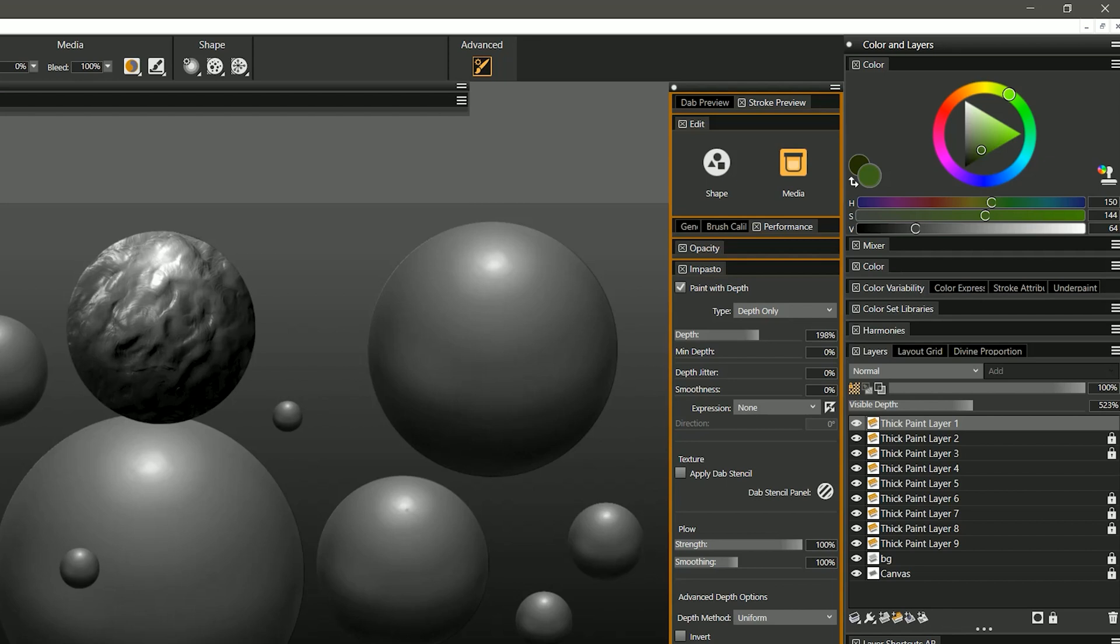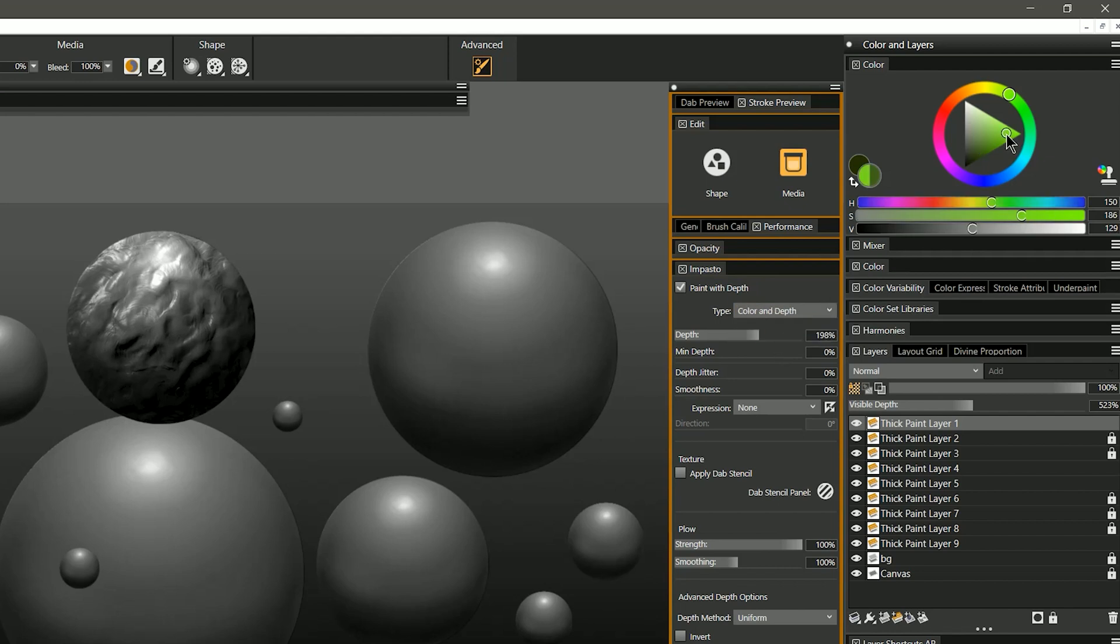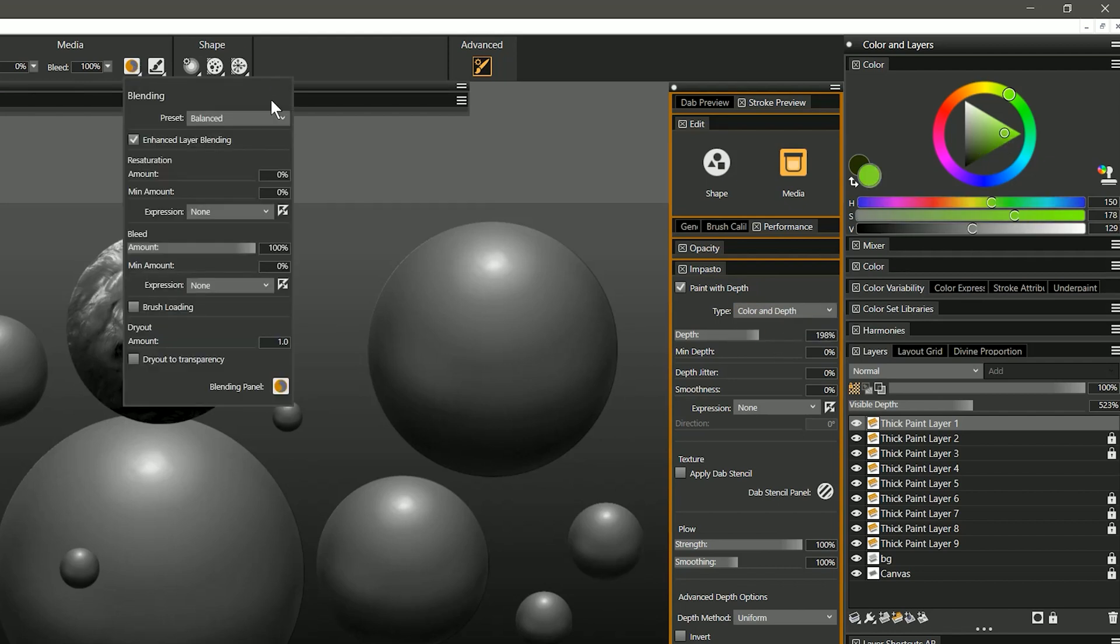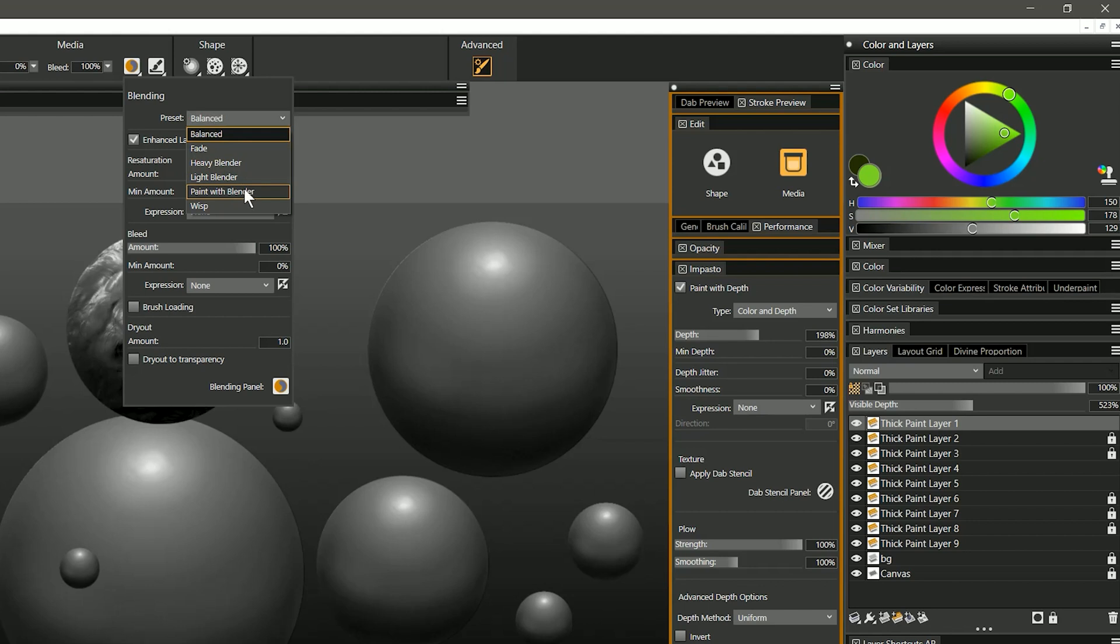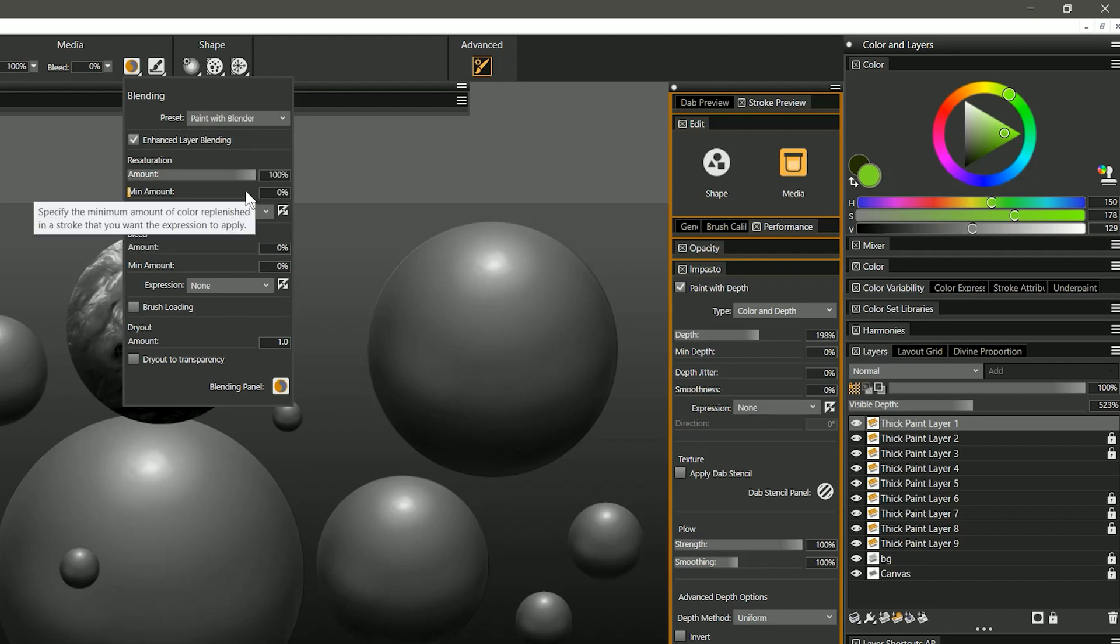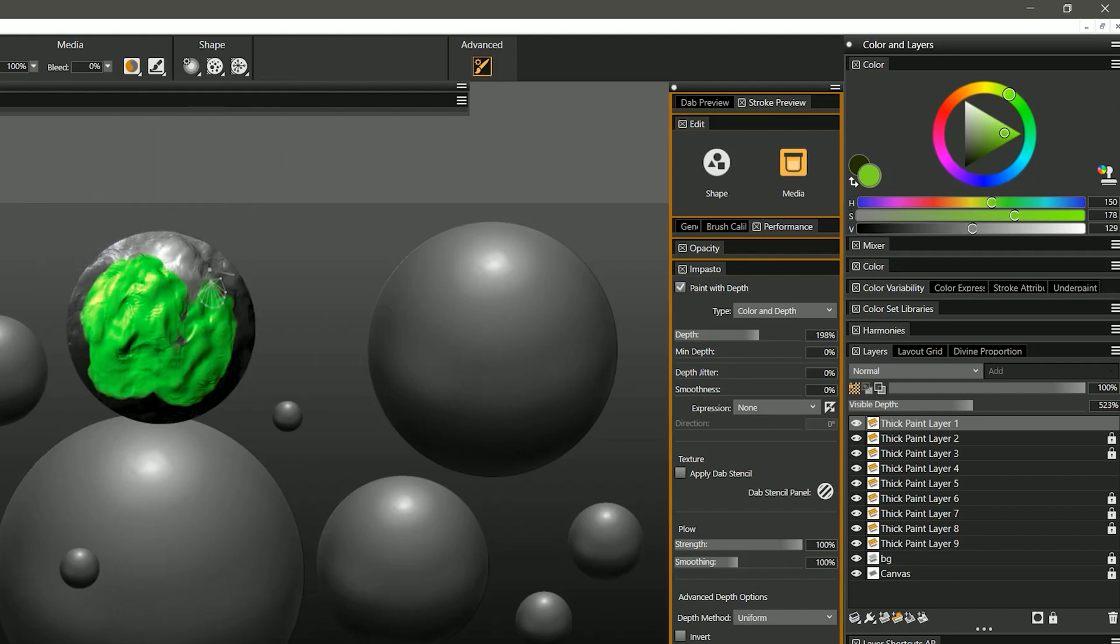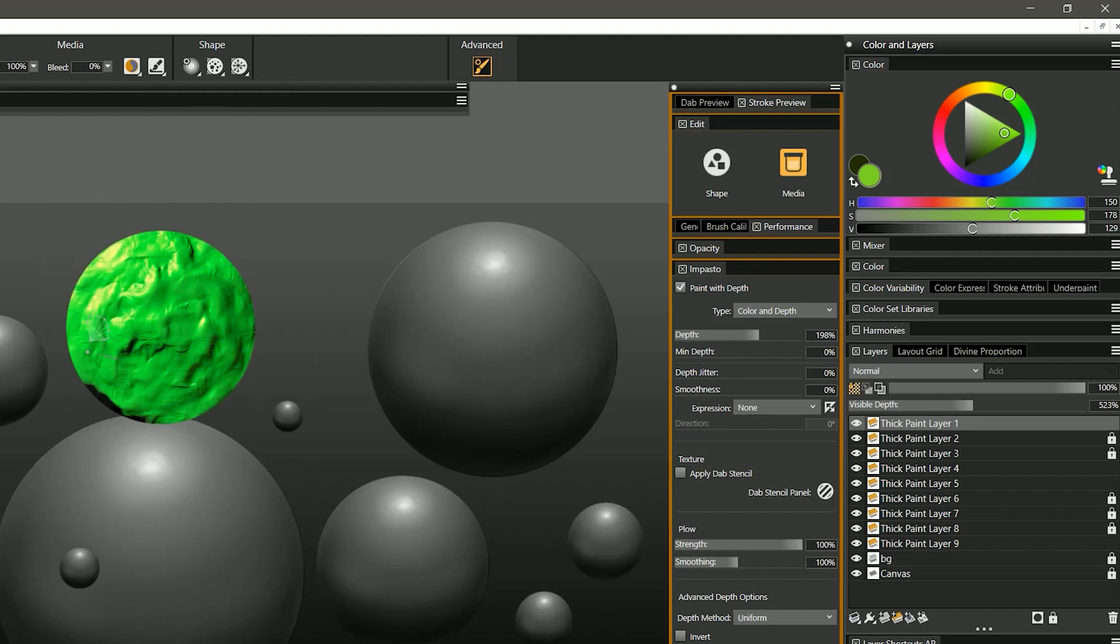And again if you wanted this brush to add color along with depth you can just go into the impasto panel and add color and depth. Now if I select green and change this brush to paint with blender in the blending panel, now I can paint and add depth at the same time.